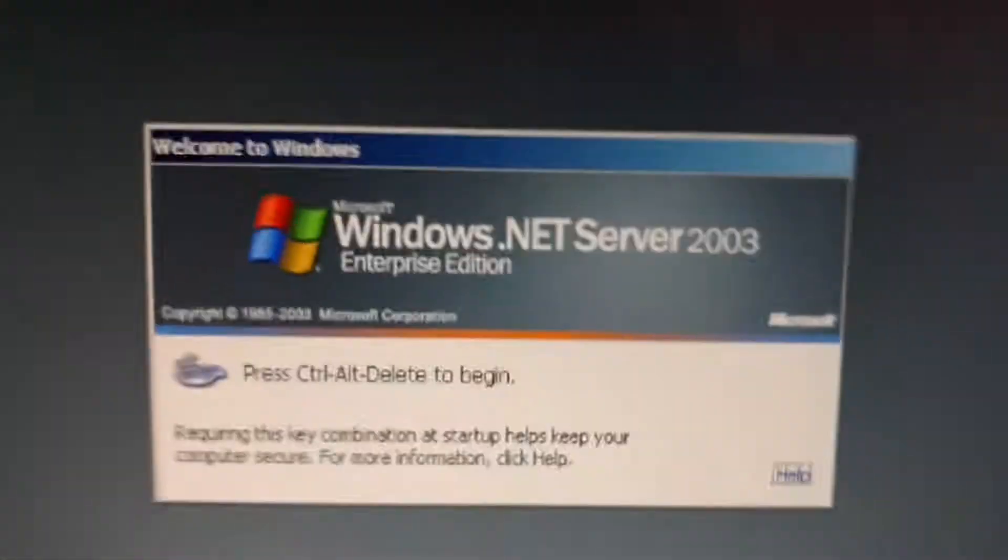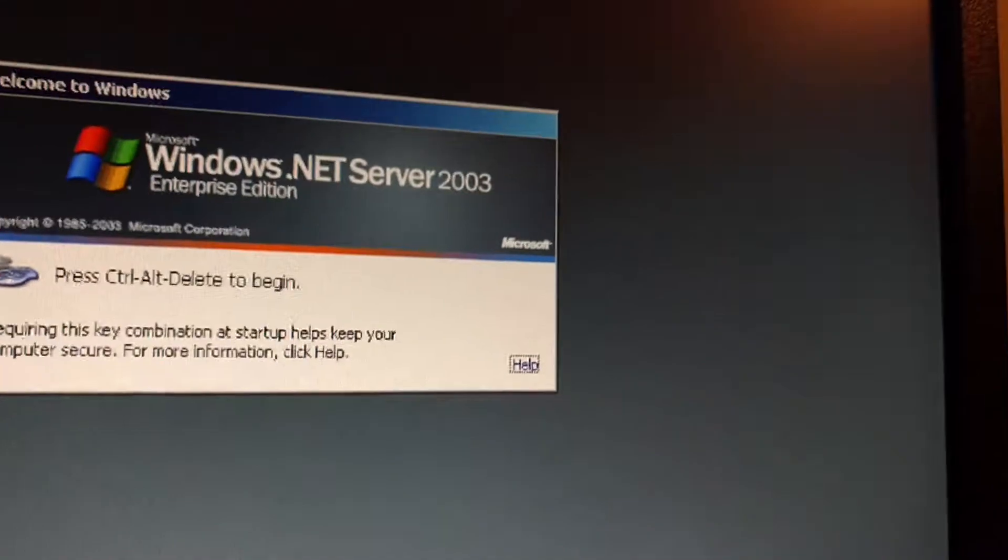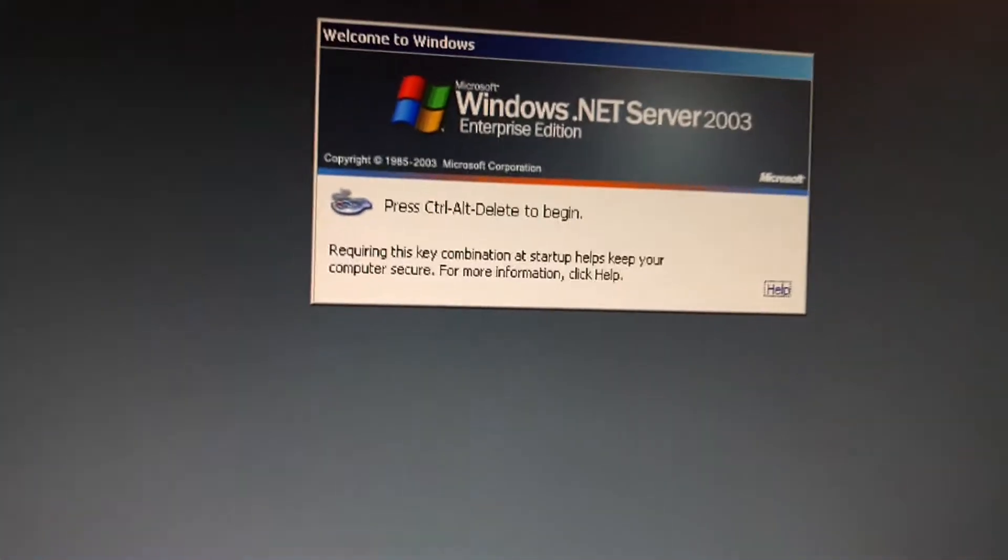Windows.net Server 2003 Enterprise Edition build 3718. Let's login.